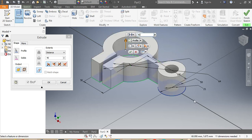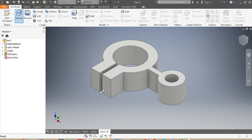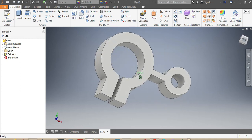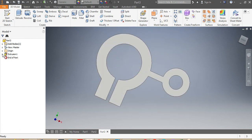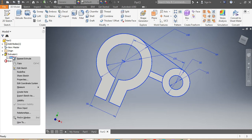Those 40 millimeters need to go on both sides of my plane — this is the XY plane. I choose both sides and click OK. Then I come back to Sketch 1, right-click, and turn on its visibility so it's visible again.